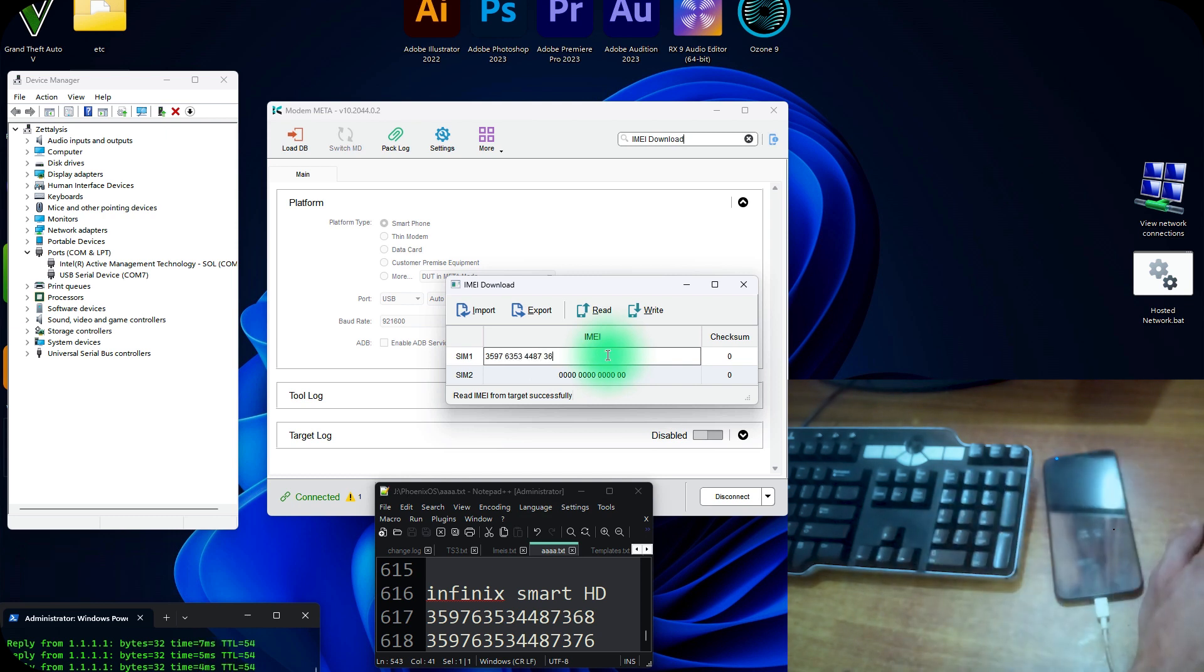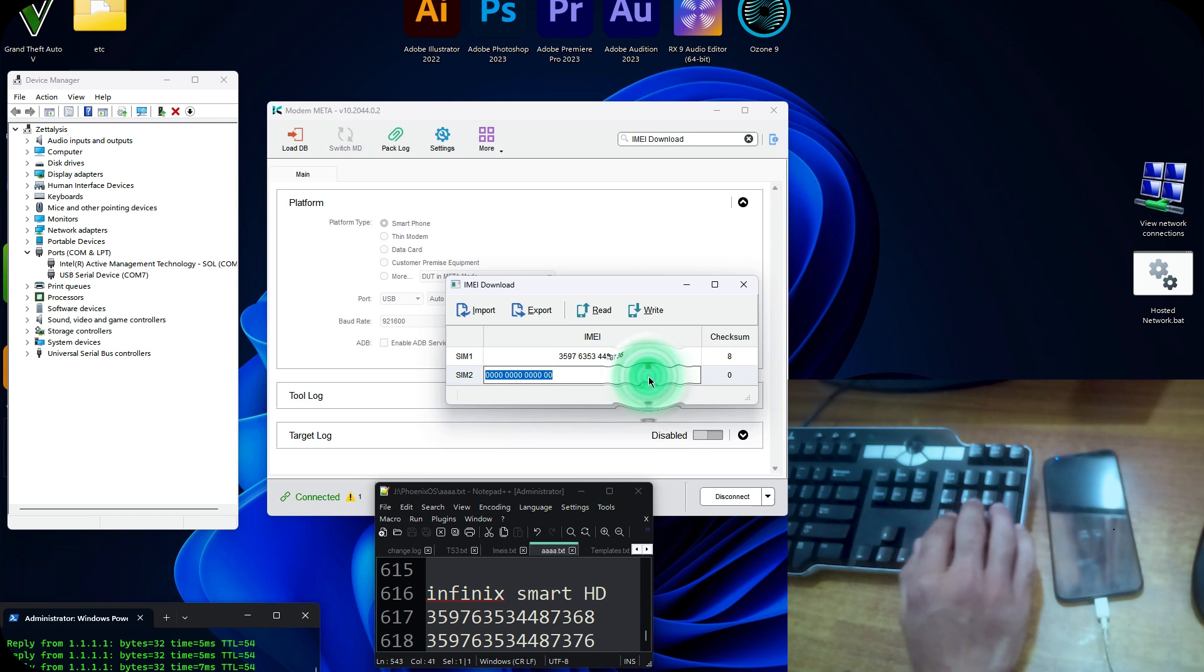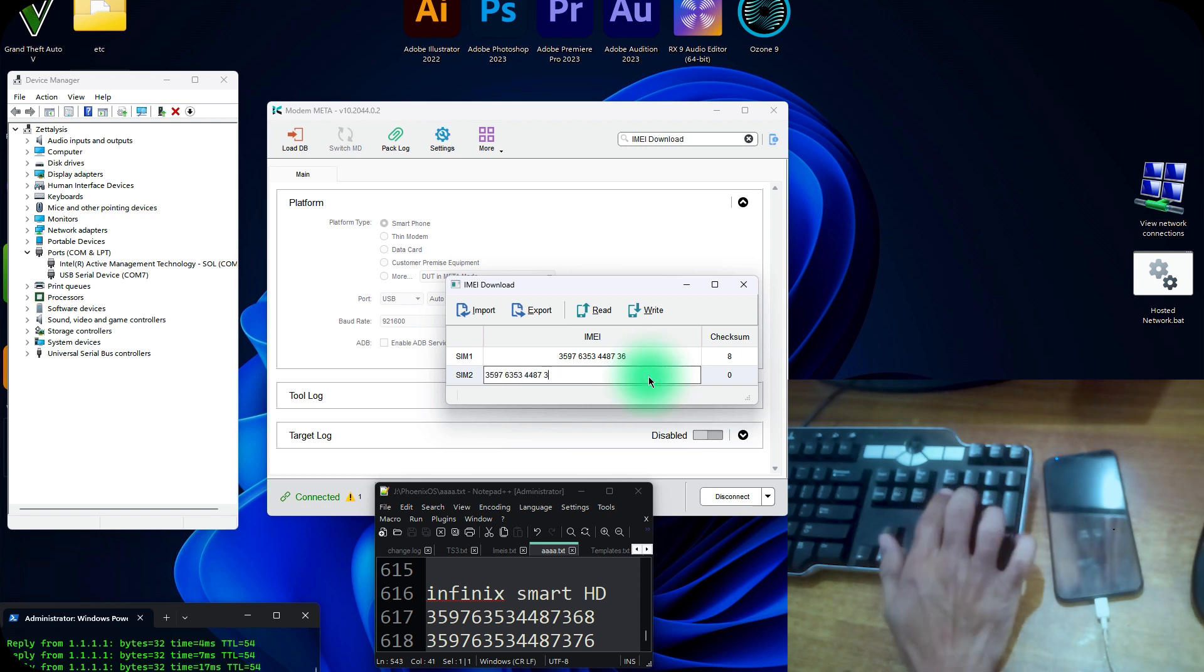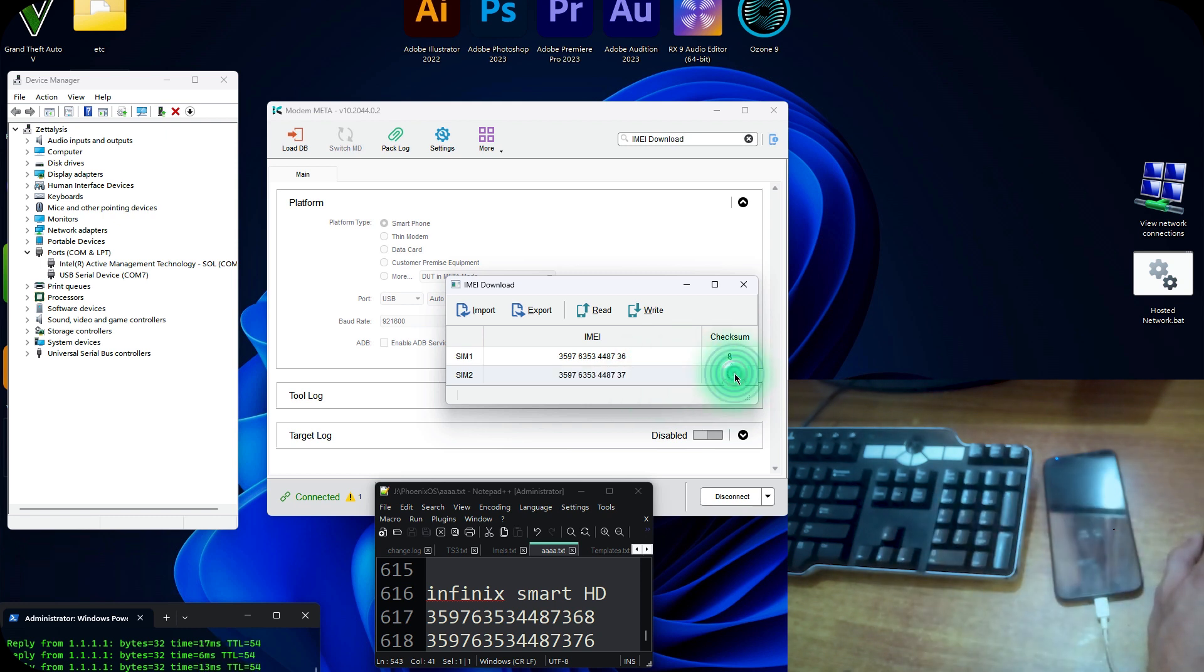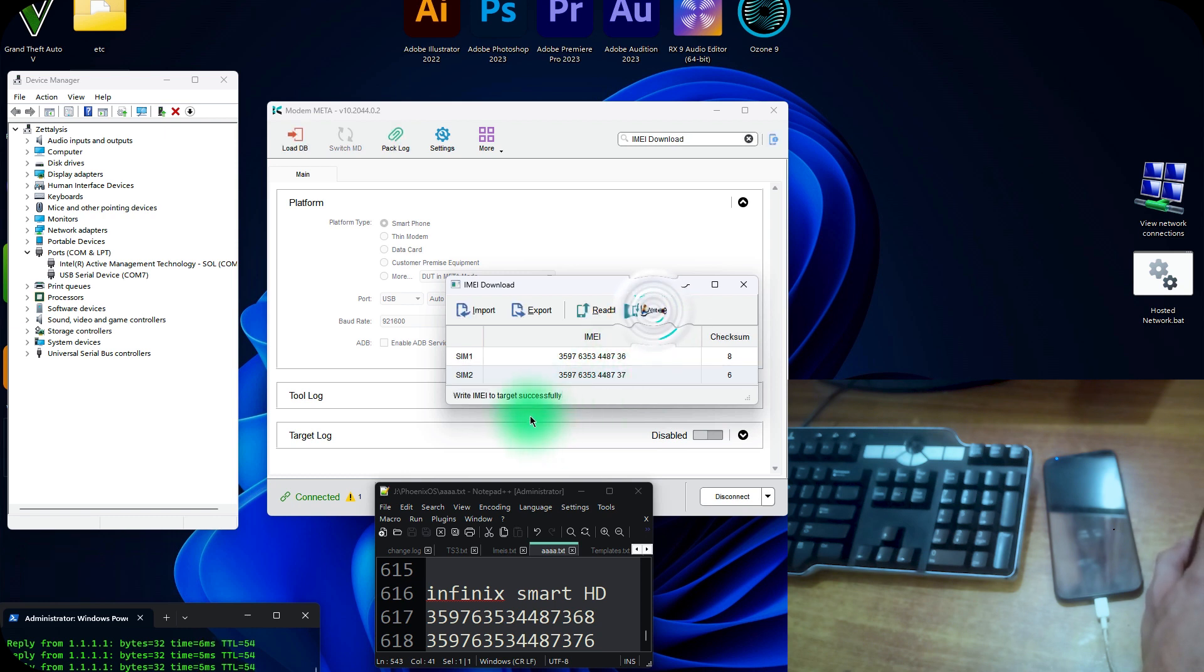The checksum should be 8. The checksum should be 6. Now it is 6. Now just write the IMEI to this device and hit write. Now the write IMEI to the target successfully.